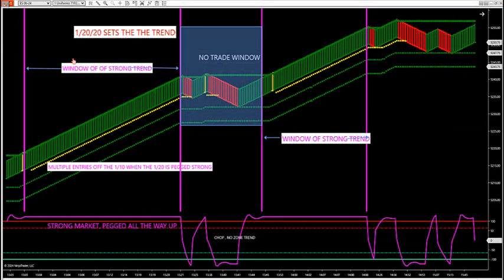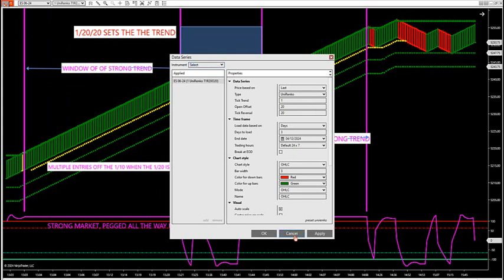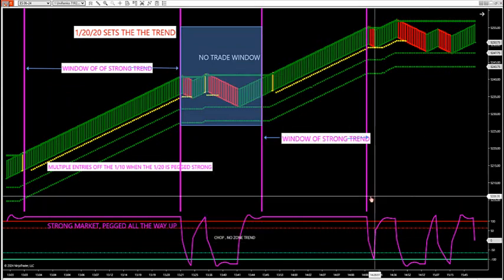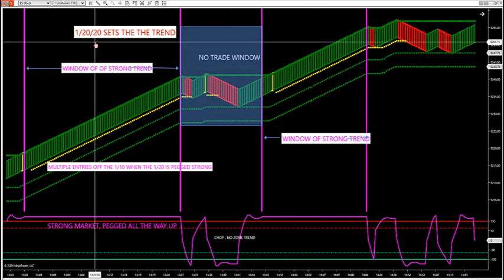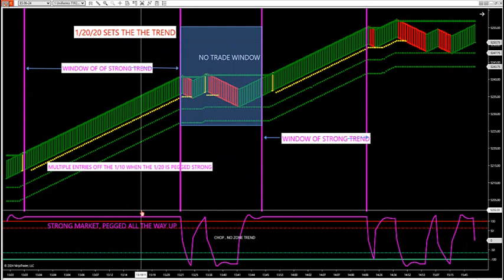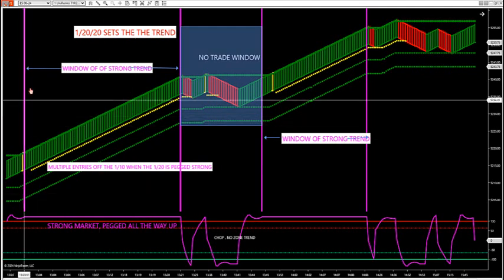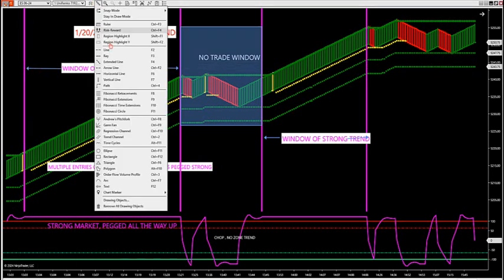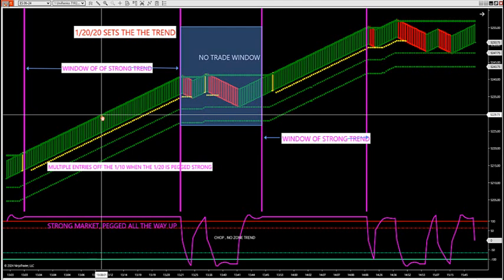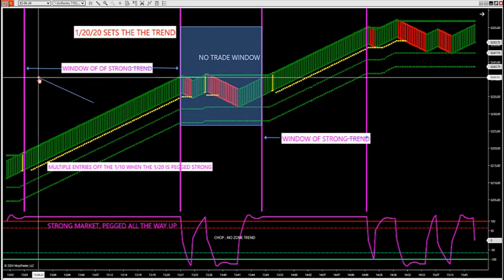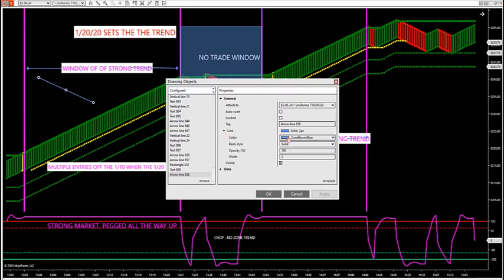A window of opportunity — this is the 12020. What you want to do is set up the 12020 beside the 11010. The 12020 is going to give you a window of where we're going to look for the market to get strong or get weak. Once it becomes strong, it creates a window. Let's look at between this window here — I'll get an arrow so we can see it.